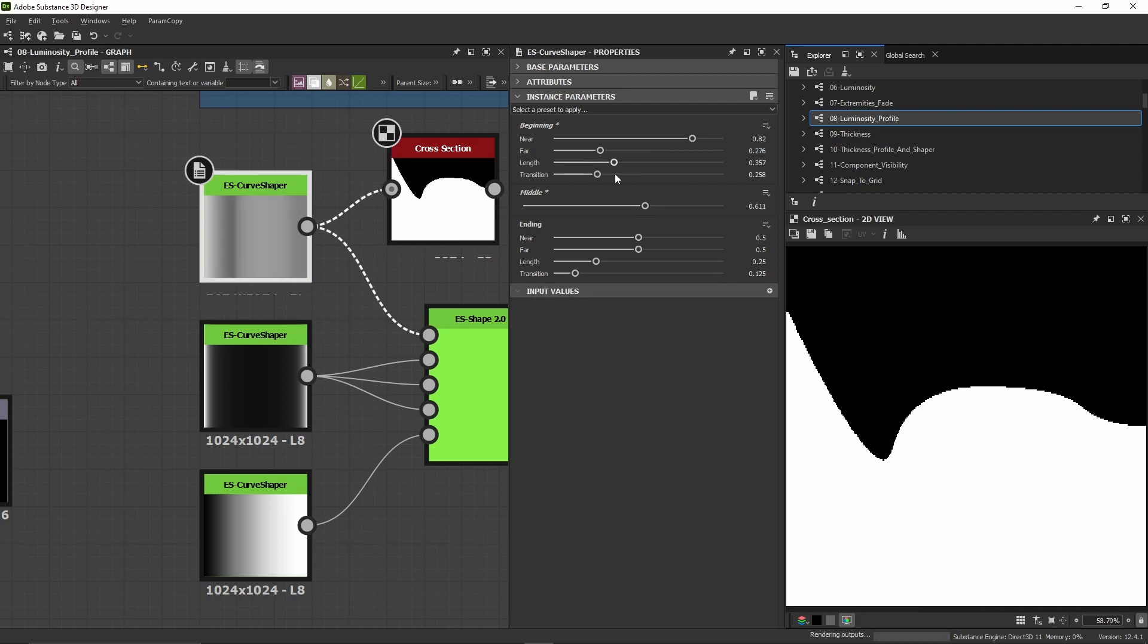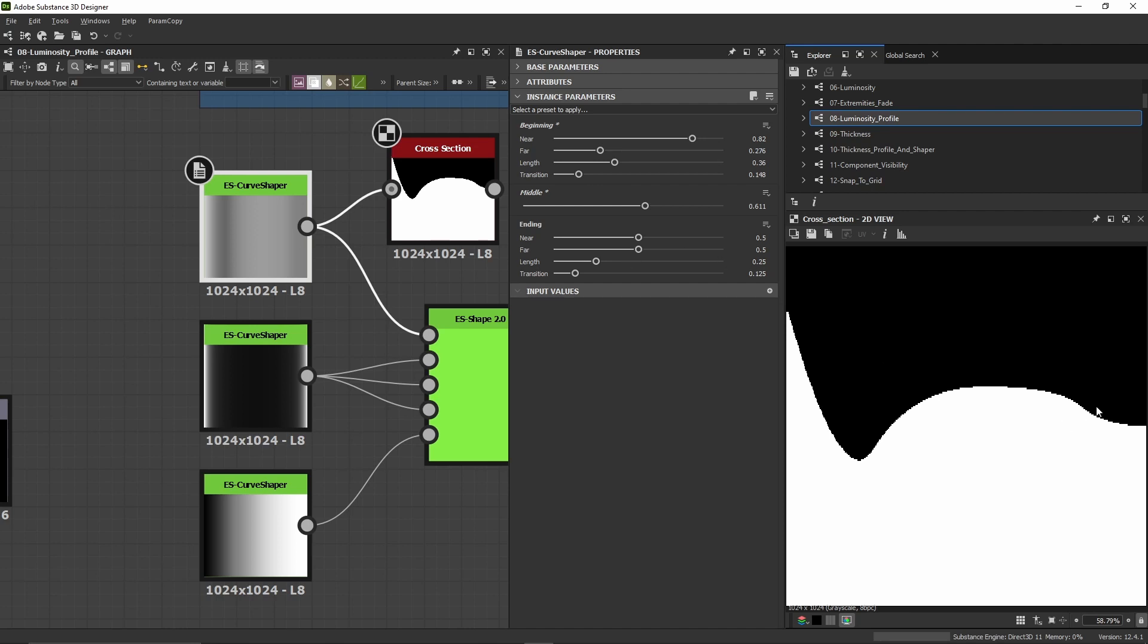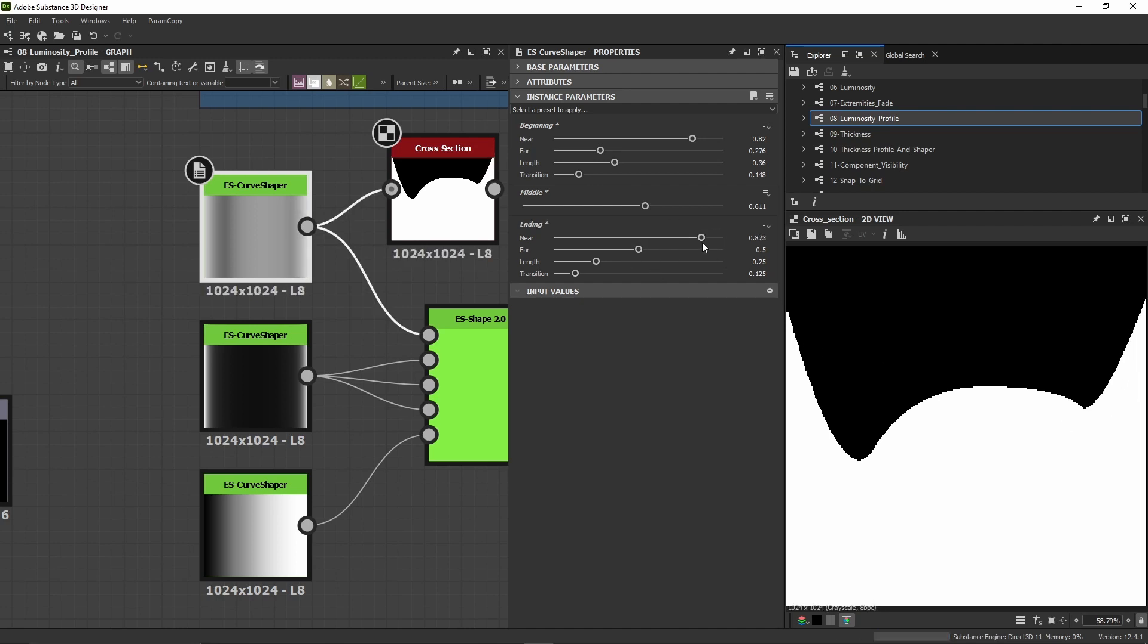In the same way, I can shape the ending. It's exactly the same principle—the near is the point close to the end.